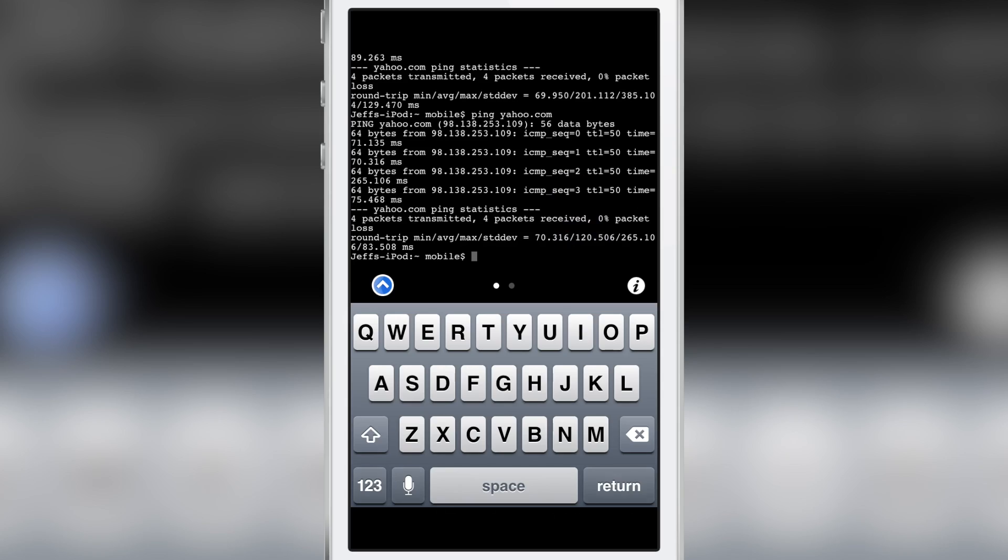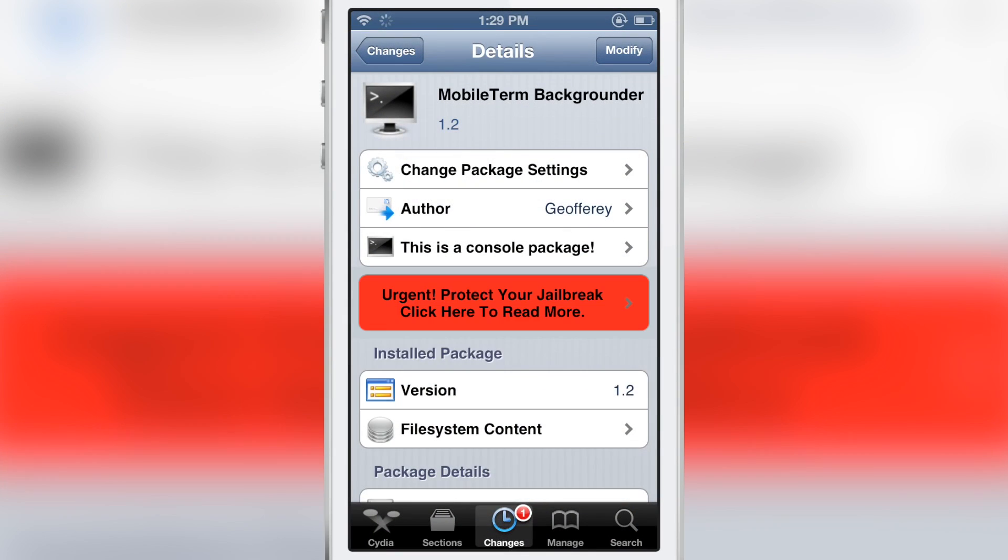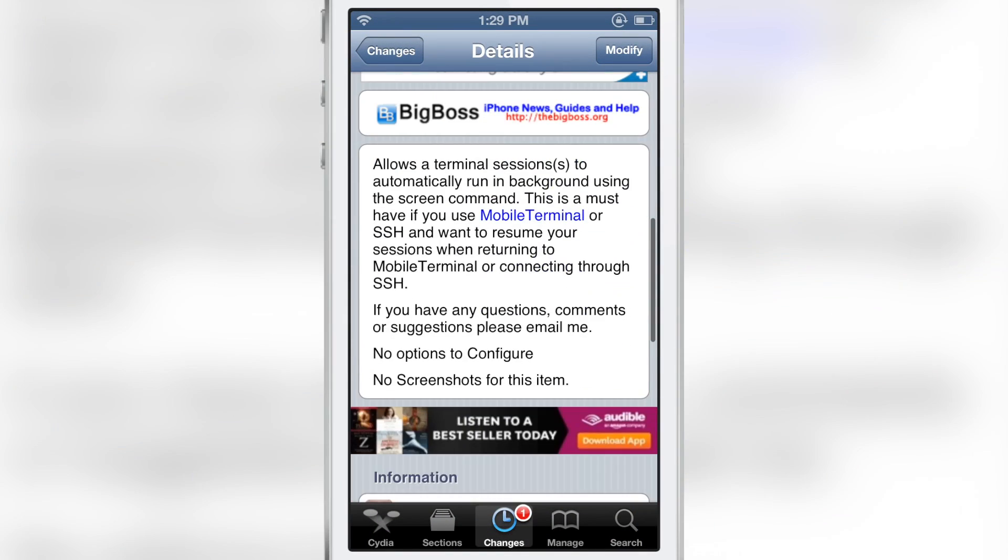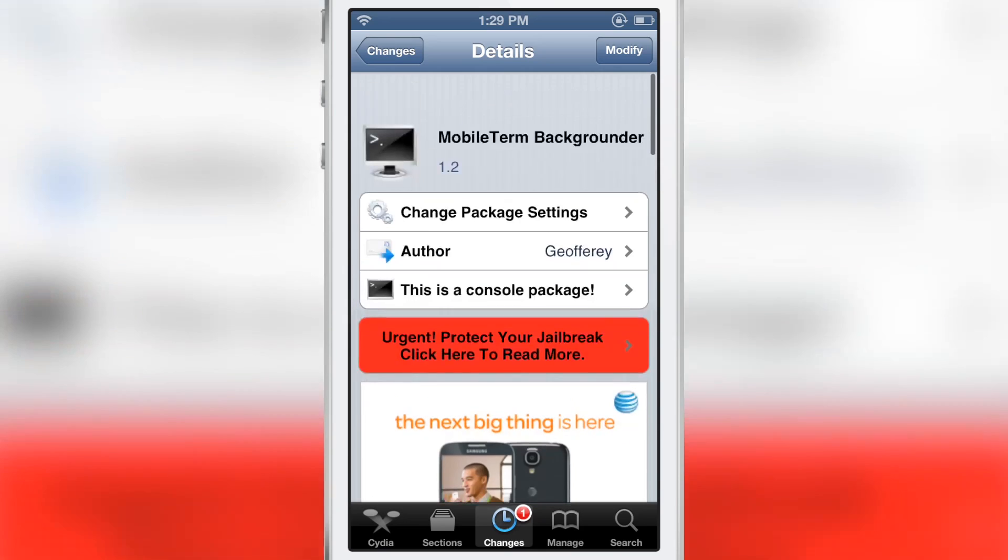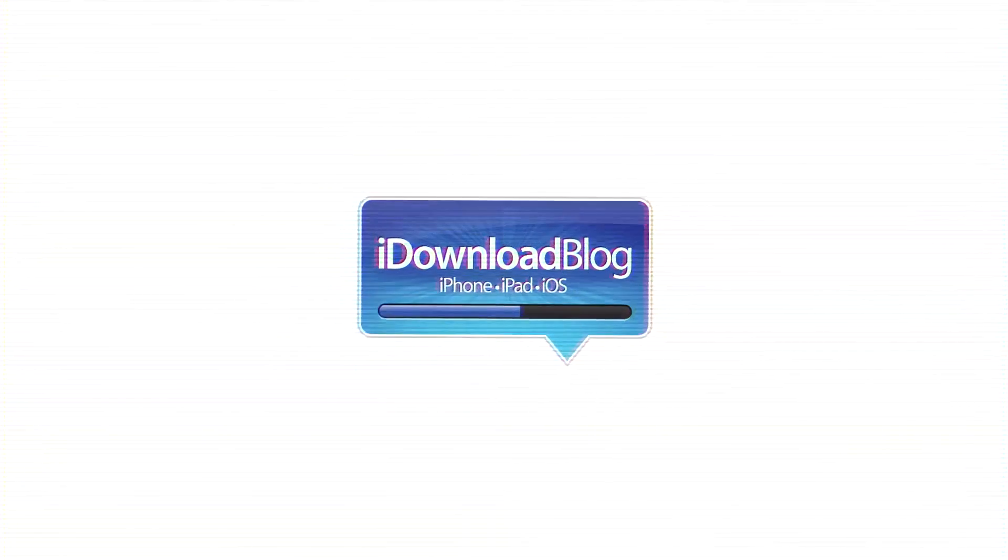This is a free jailbreak tweak on Cydia's Big Boss Repo, Mobile Term Backgrounder. Let me know what you guys think in the comments. This is Jeff with iDownloadBlog.